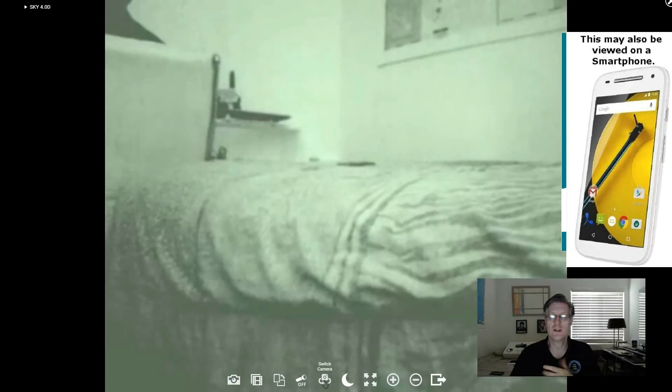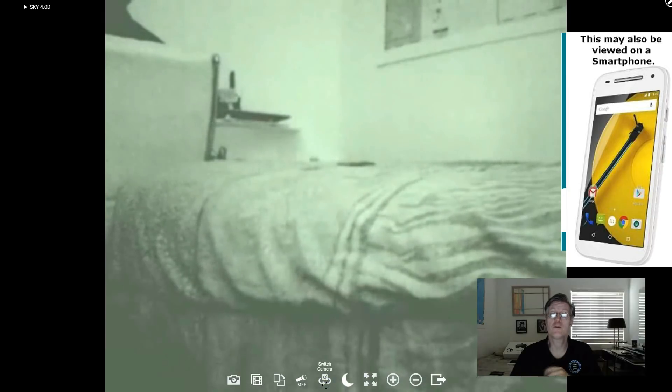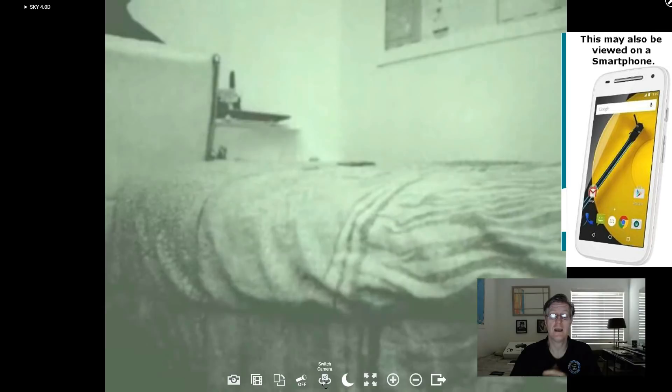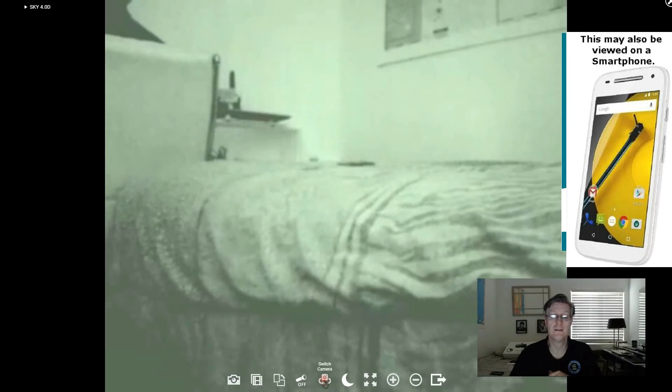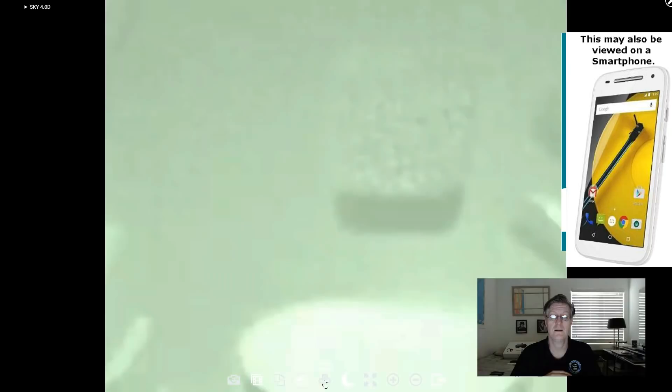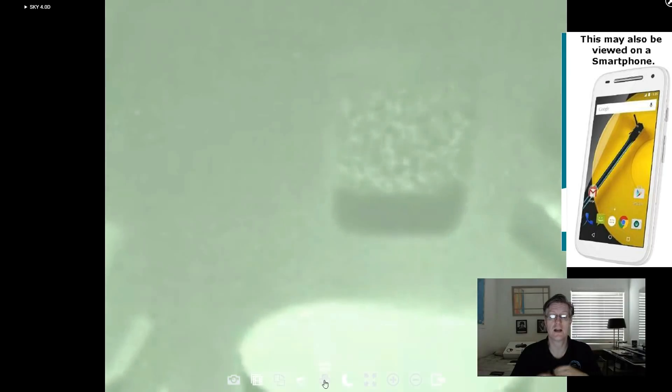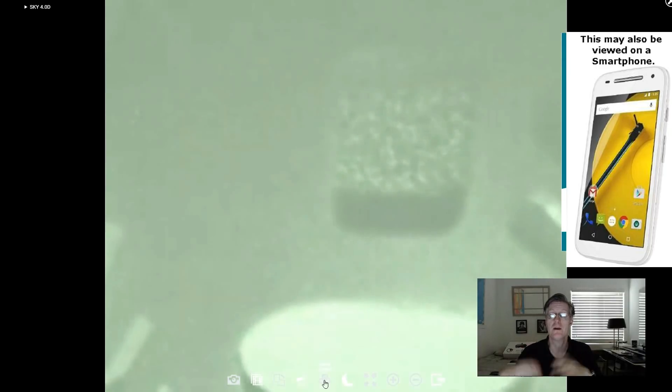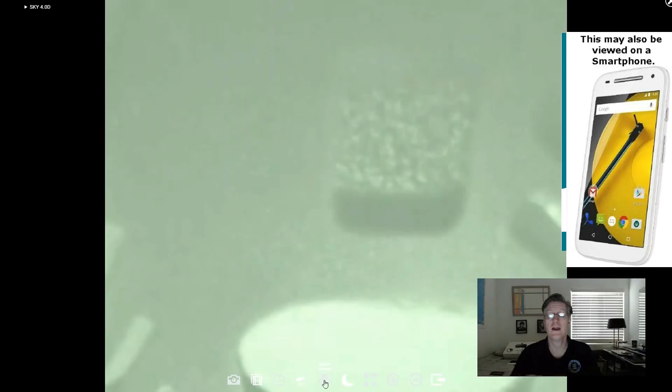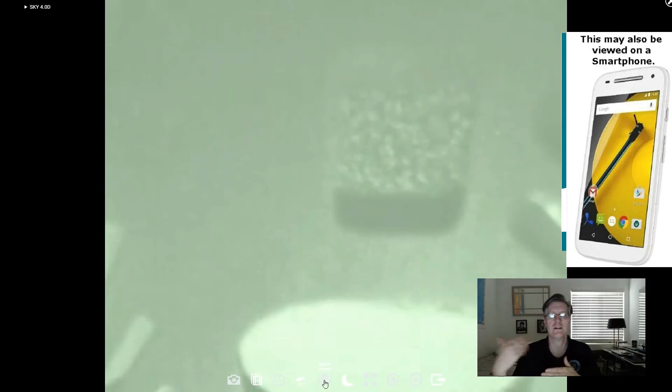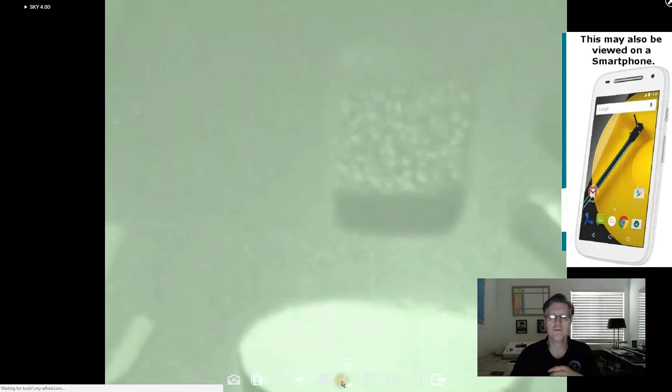You can switch the camera too. Because most smartphones have a forward-facing and a rear-facing camera. So if we click that now it's facing the other way. So you can actually put one of these smartphones in the middle of the room and look at a 360 wide view of your room.